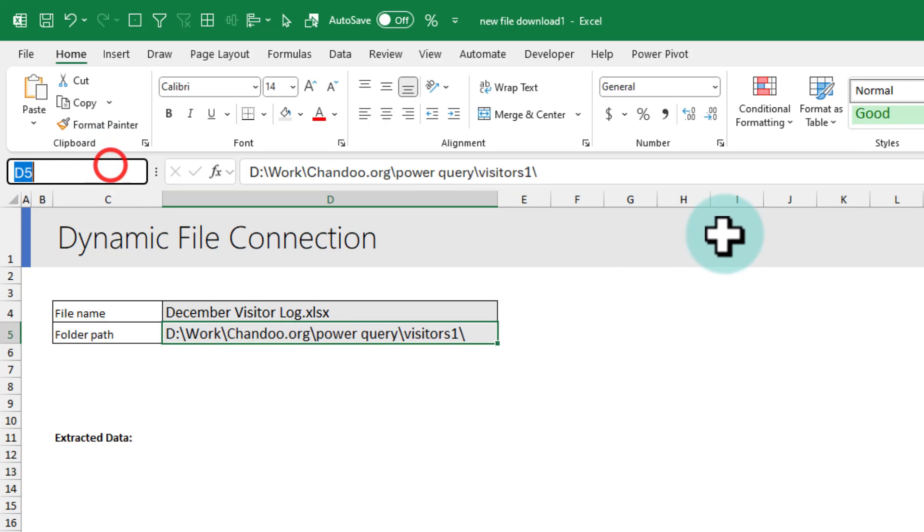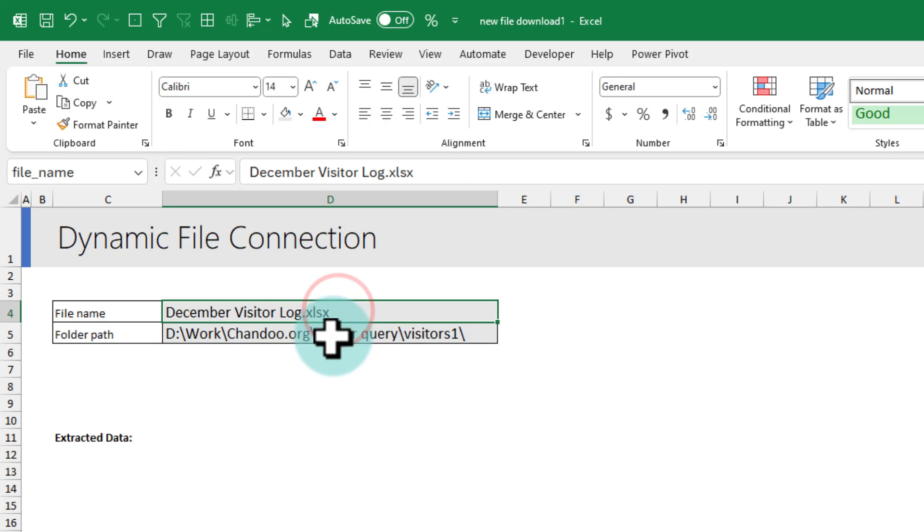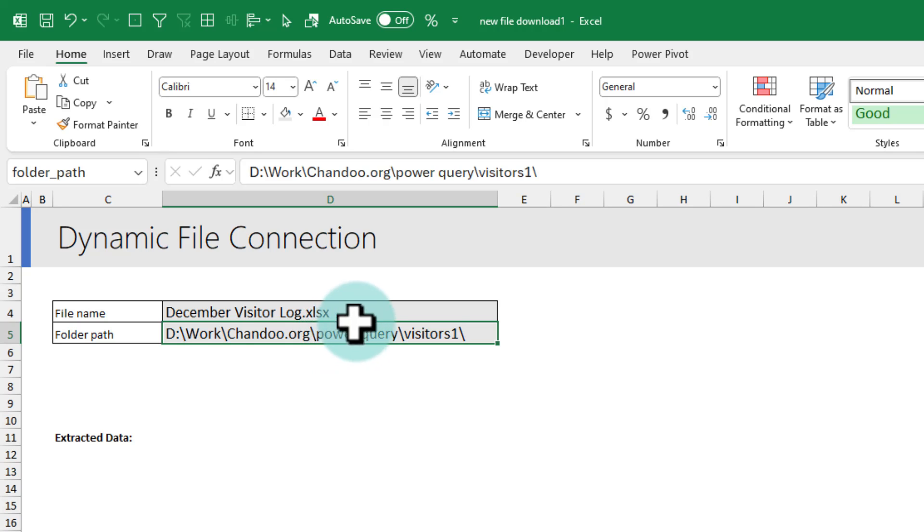Repeat that step for the folder path but give the name as folder underscore path. So now you have got two names in your workbook, one with the file name and another with the folder path.